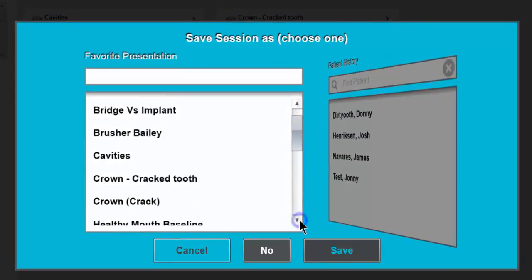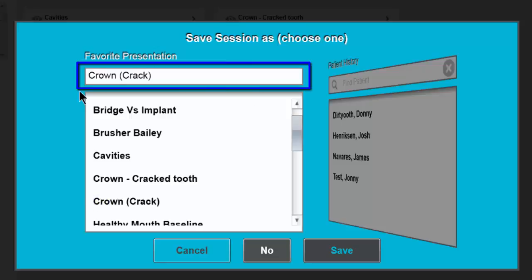Now if you want to save the presentation under a title that you've already created you can do that just by clicking on the previous title. Once you select that title it'll come up here into this box.